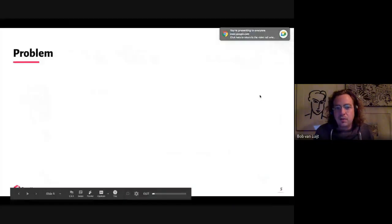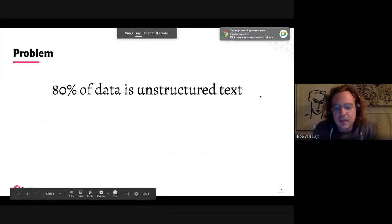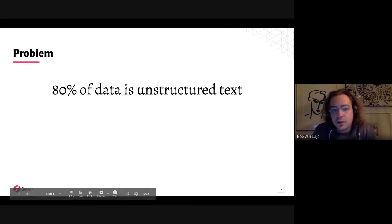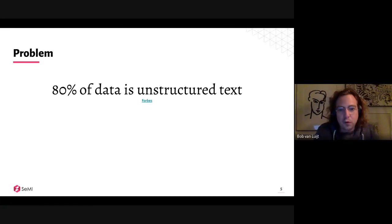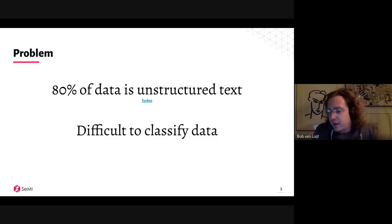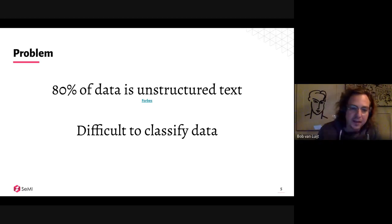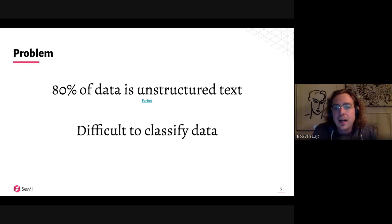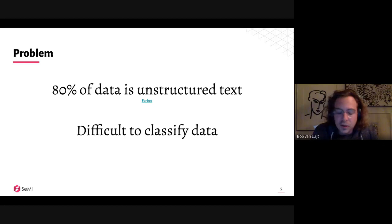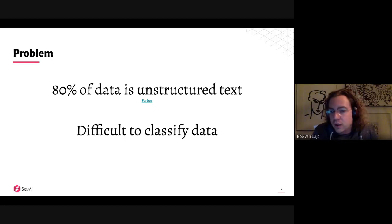This mostly has to do with the fact that 80% of data is still unstructured text — a statistic from Forbes. The problem with unstructured text is when you want to classify data. For example, if you have an invoice with certain items on it, you want to classify what type of invoice it is. If there are pens and you want to say it's office supplies, that's still difficult because you need to match on keywords or do fuzzy matching.